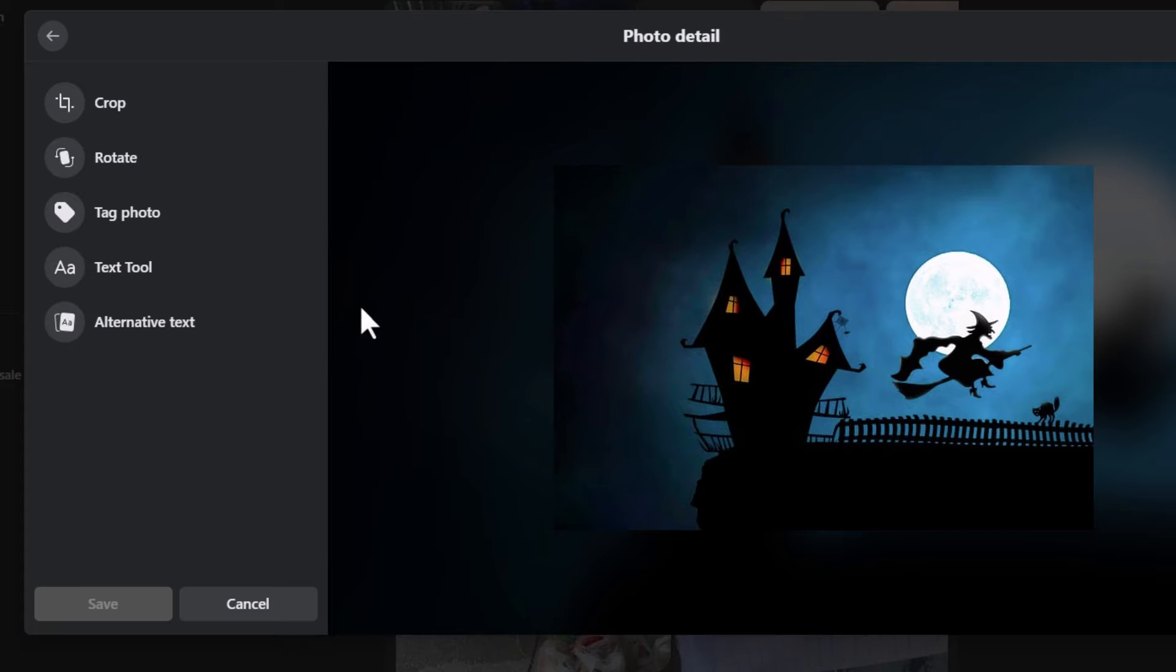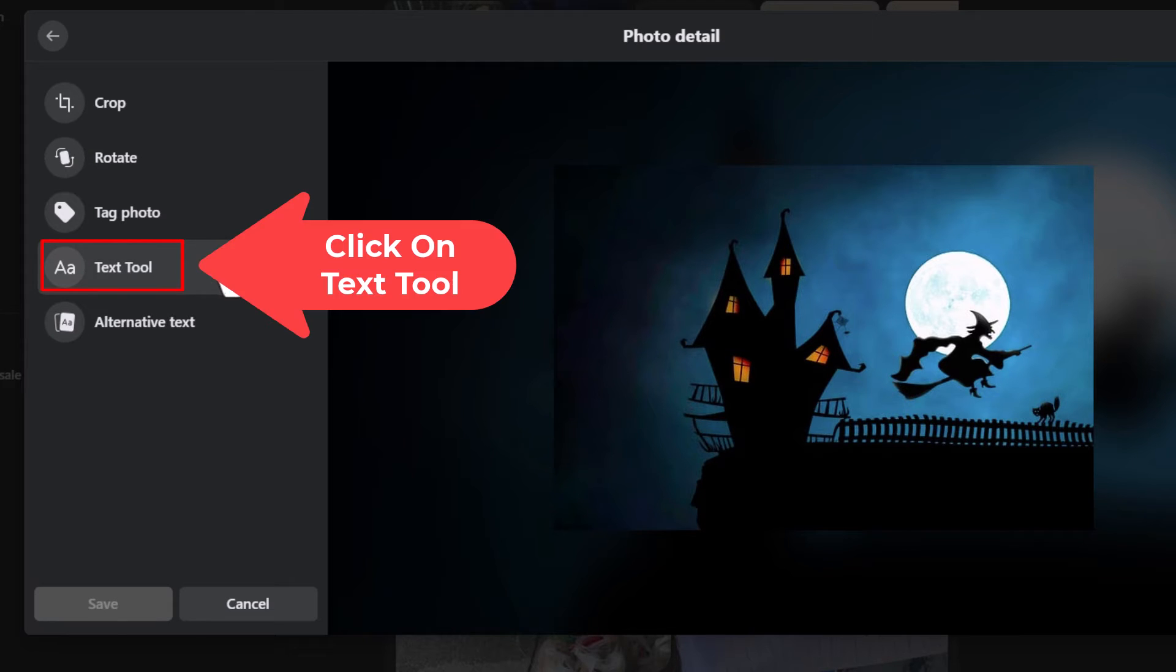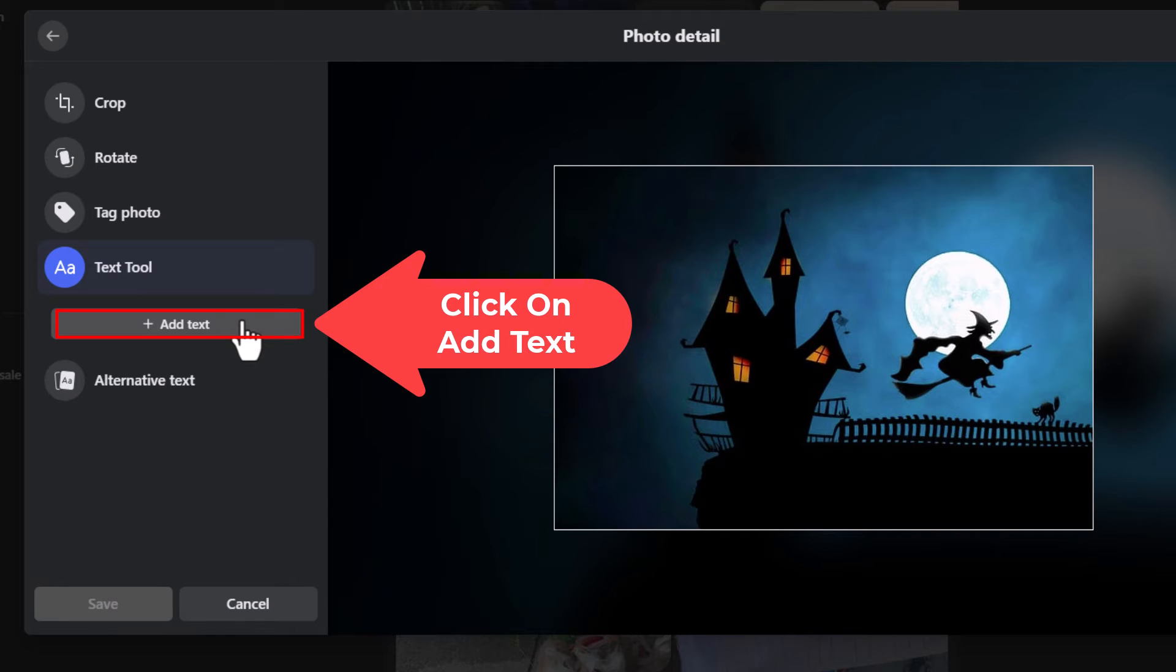That brings up a little pane off to the left side here and I am going to click on text tool. Then down below that I am going to click on add text.